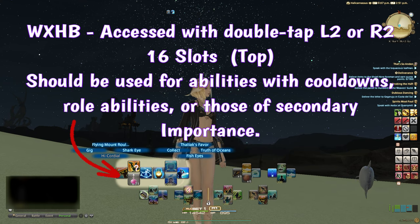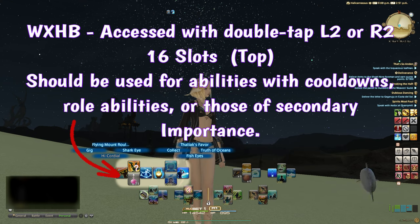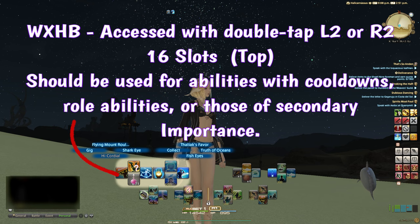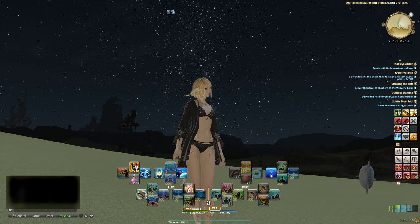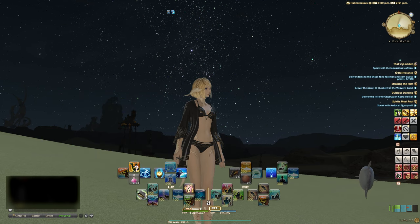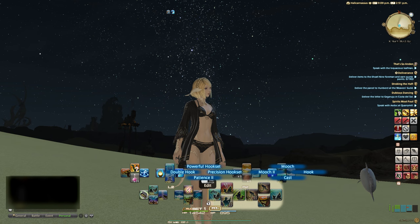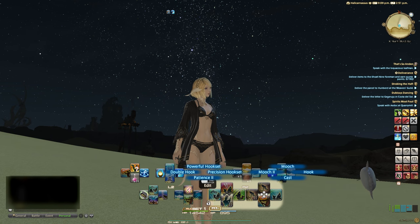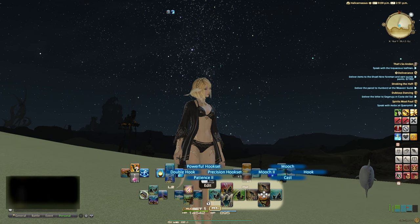Such as ones that have a cooldown, are situational, or are utility like sprint or roll actions. Though it doesn't take you long to access this menu, anything you put up here might have a short delay, so that's why this is my recommendation.